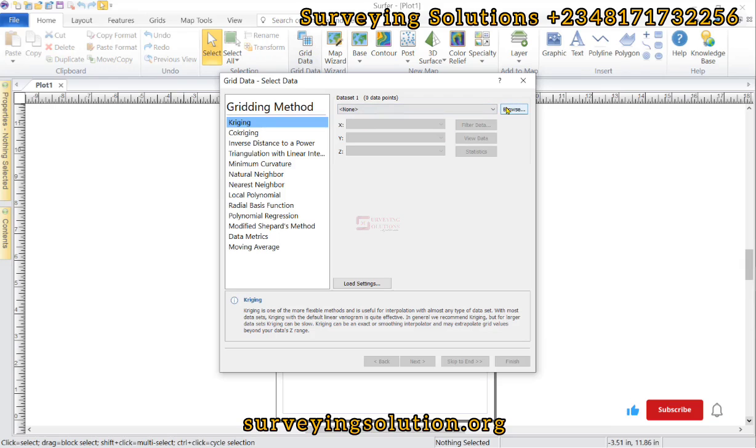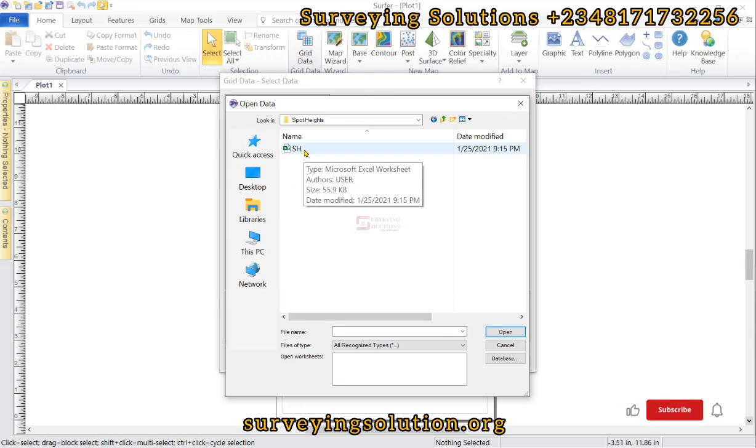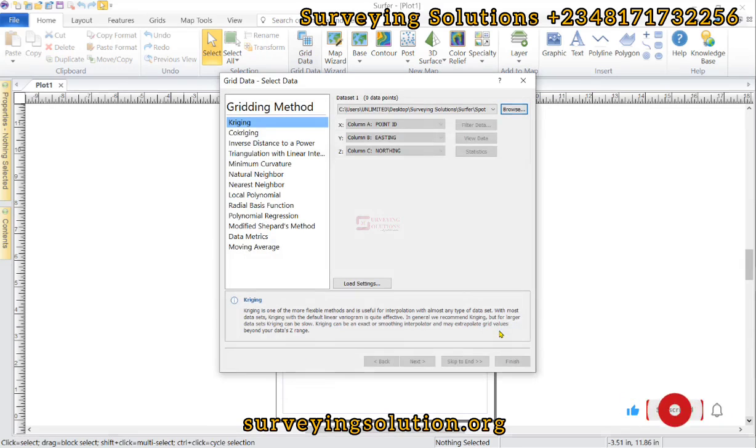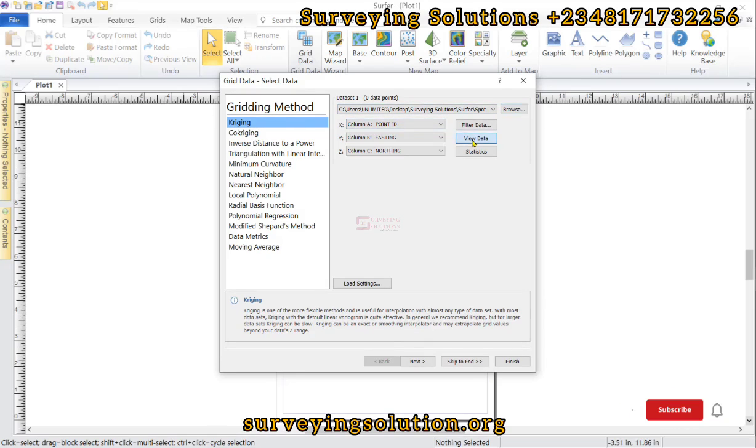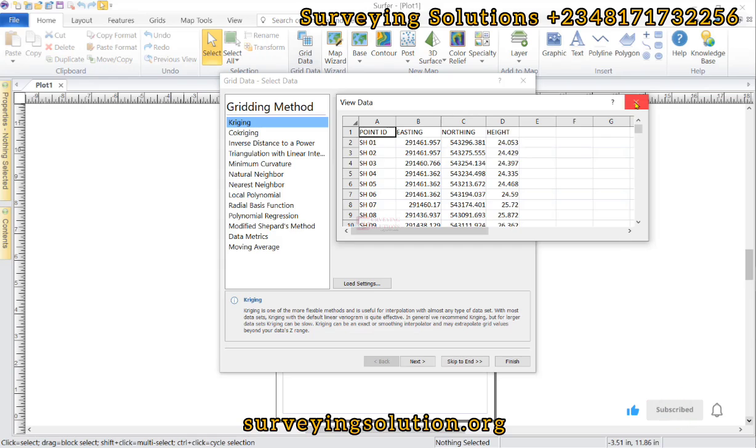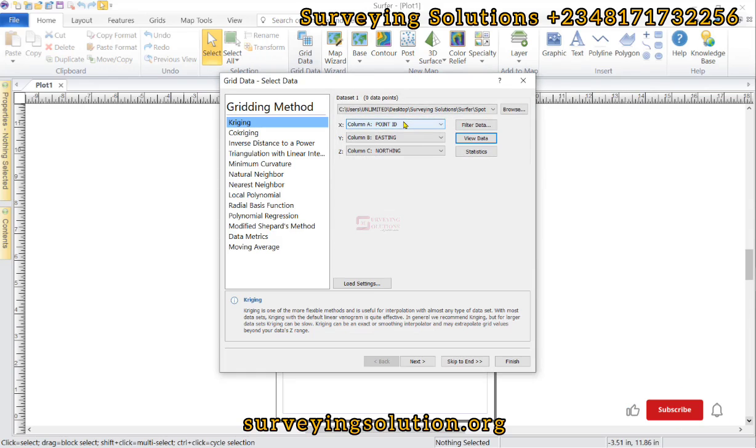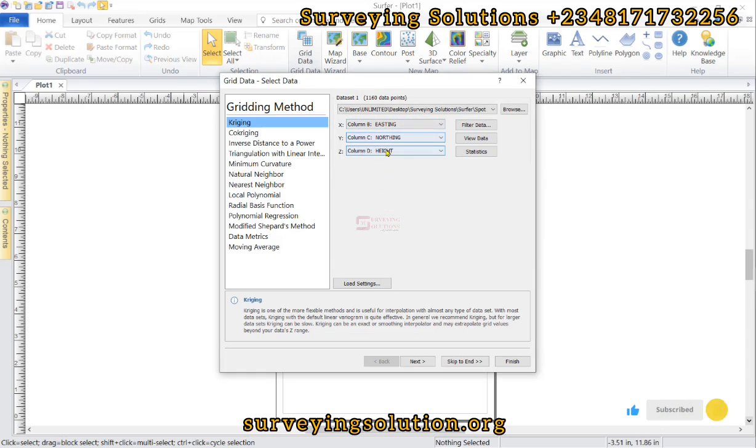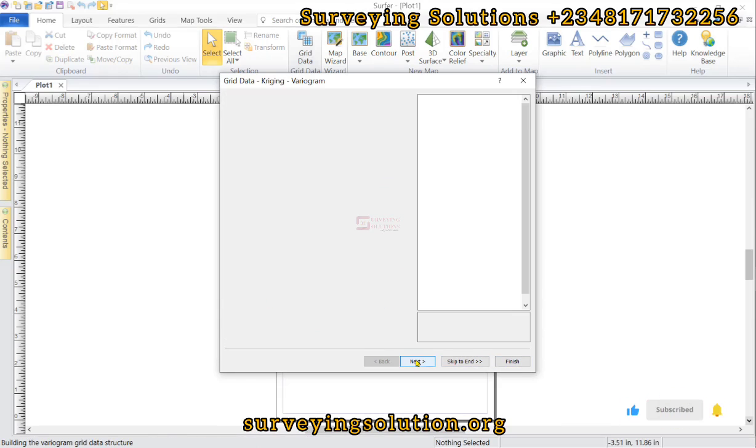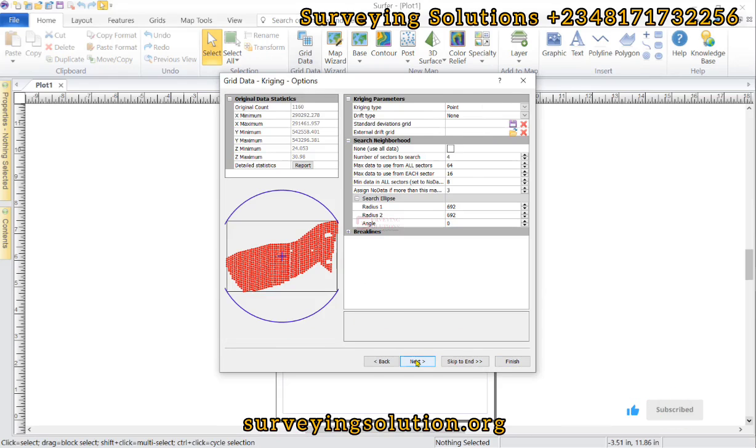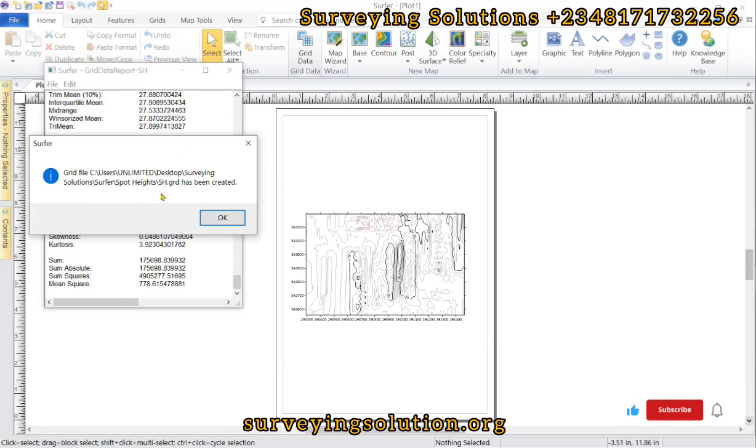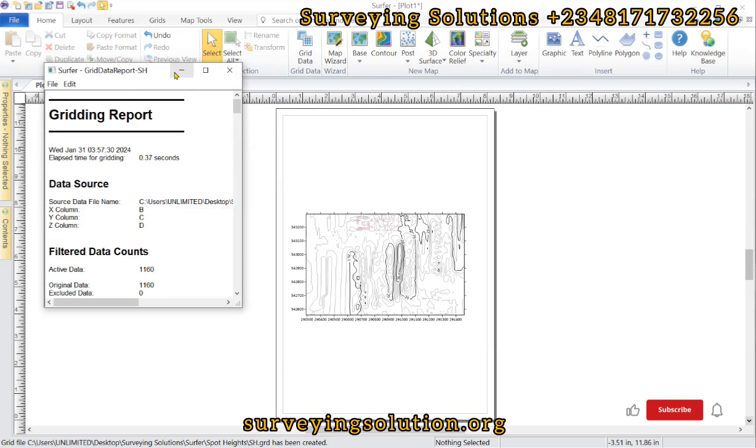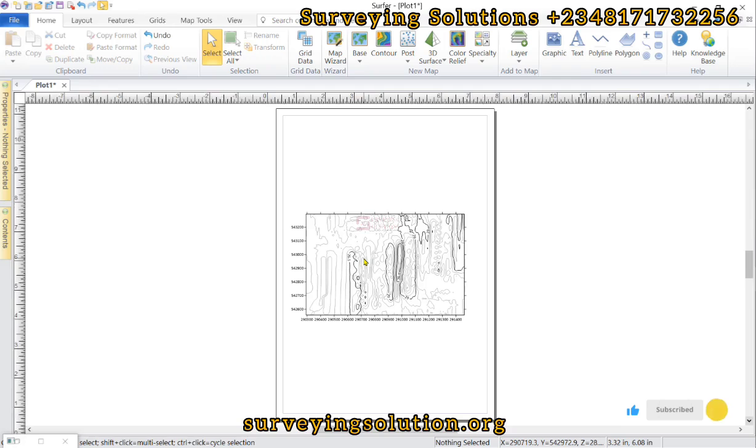Good, so we have our file here, spot height. Let's open that up. Now for the data columns, let's read the data first. B is for Easting, C for Northing, and then D for Height. So we are going to modify it to X, Y, and then Z. With that, we are just going to finish. You can decide to keep pressing next if you want to see the other options. So now let's click on finish. The grid file has been created and this is the gridding report. By default, the contour has been plotted.